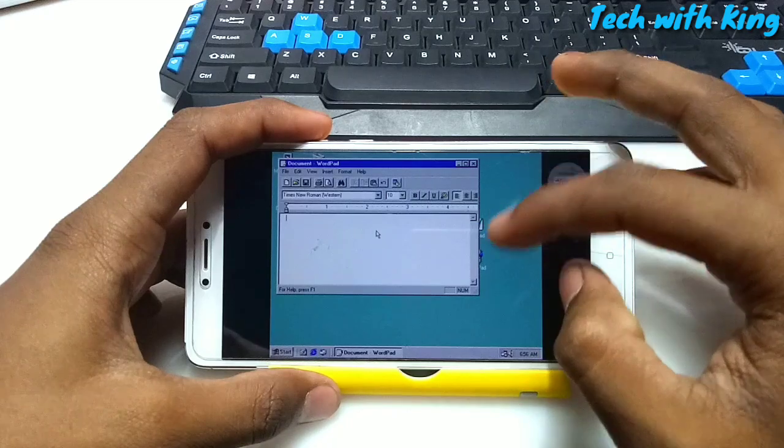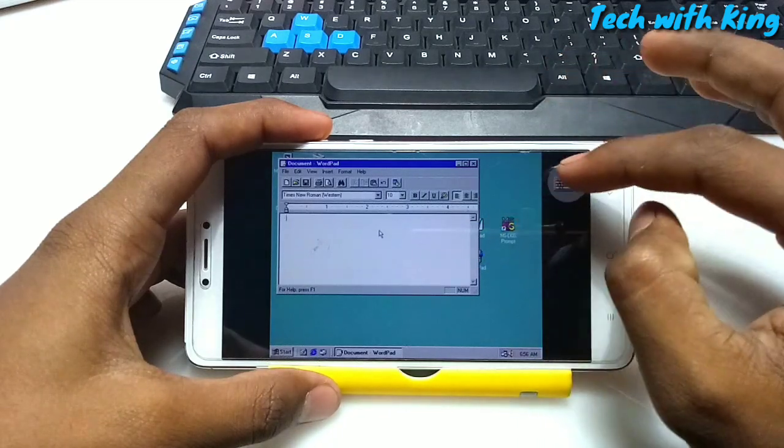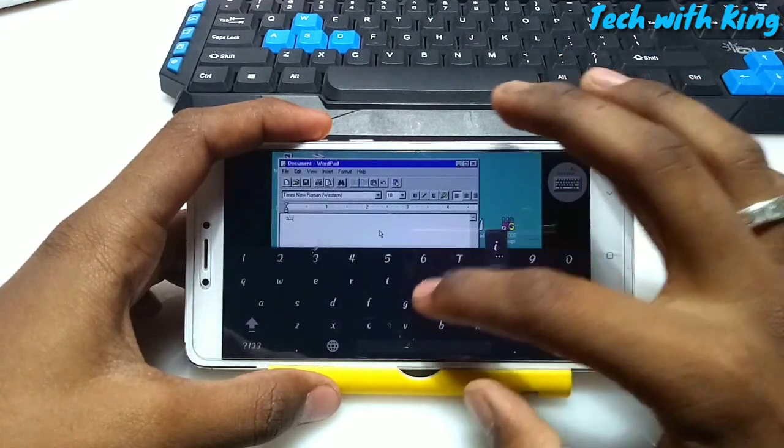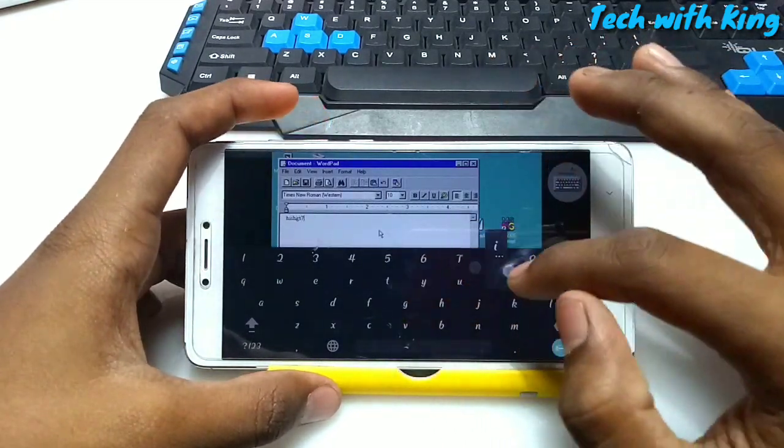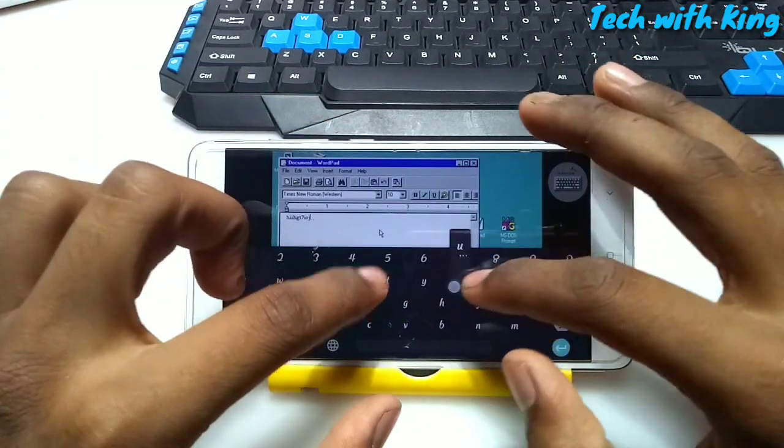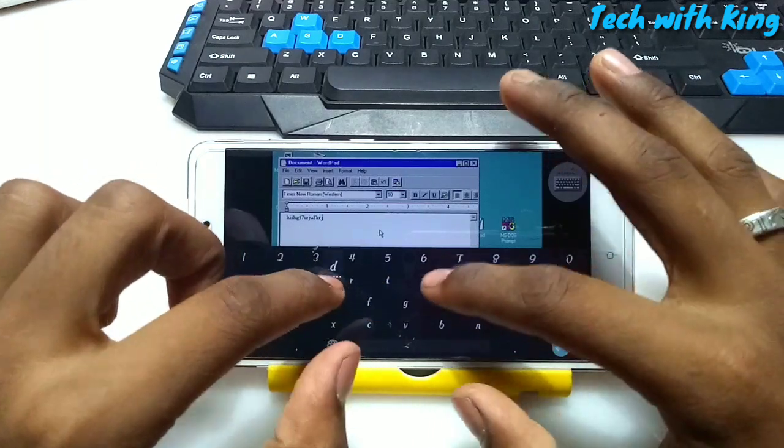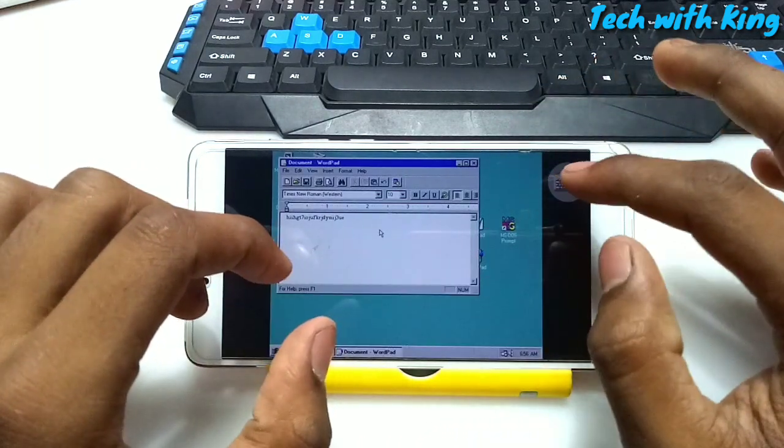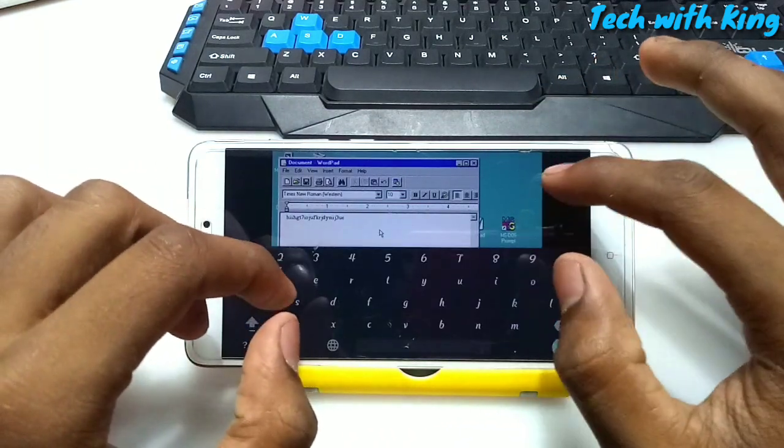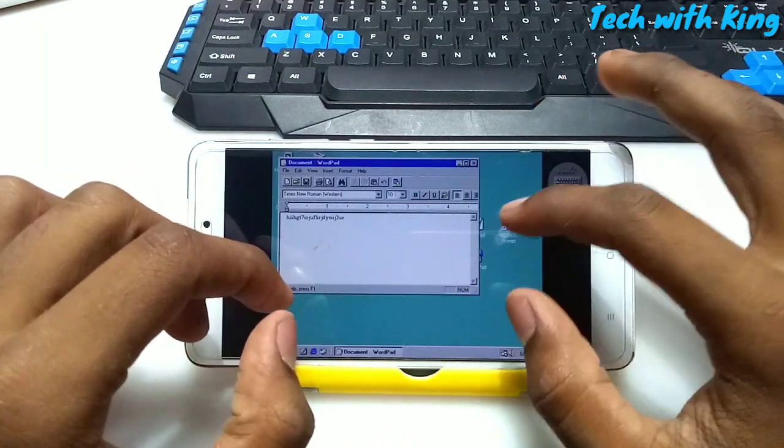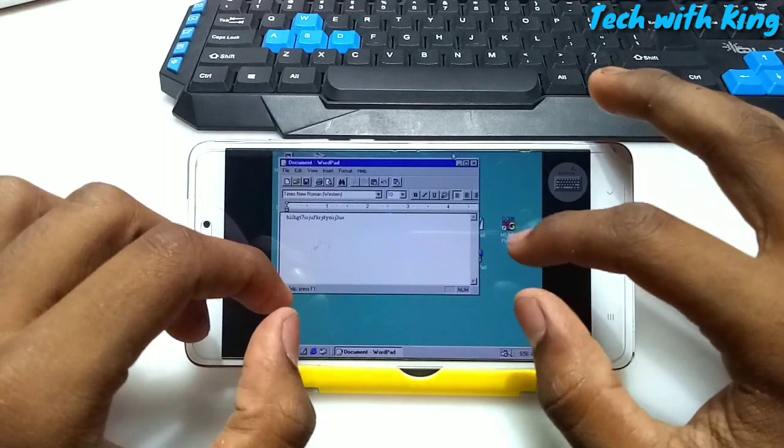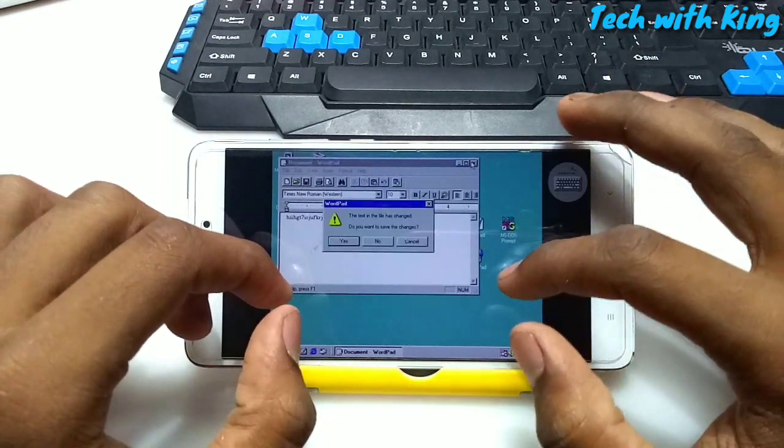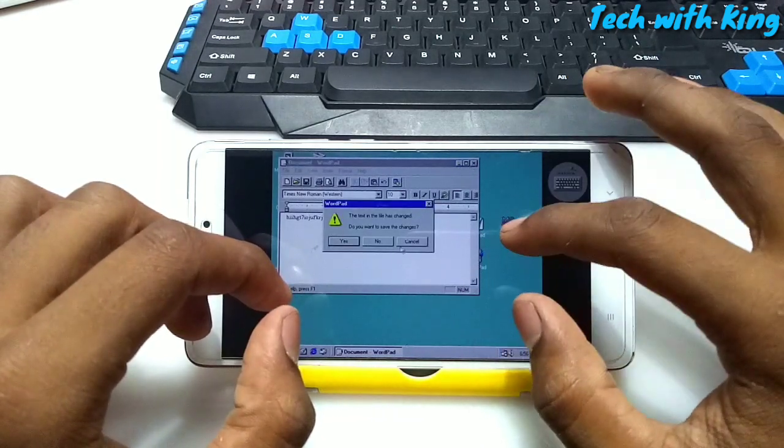So here is the notepad. I am going to type anything. We can type anything in the notepad using this keyboard. So I am just canceling this.